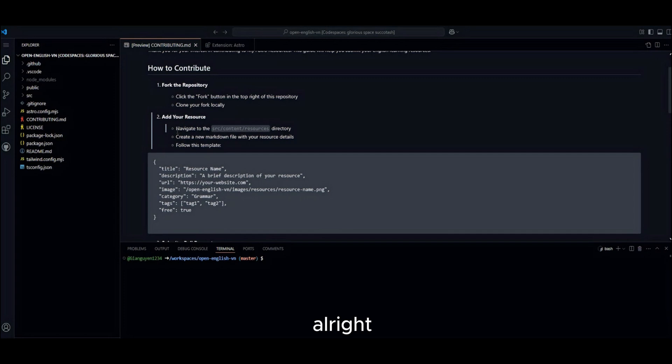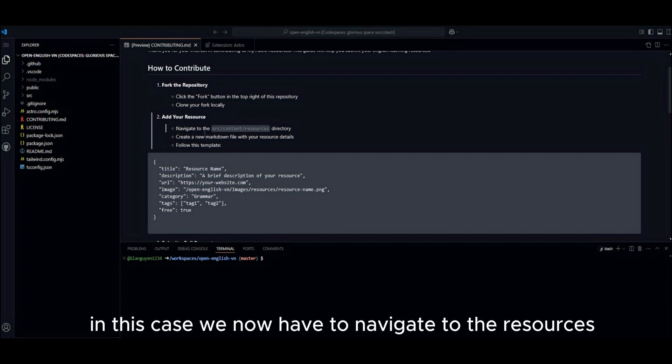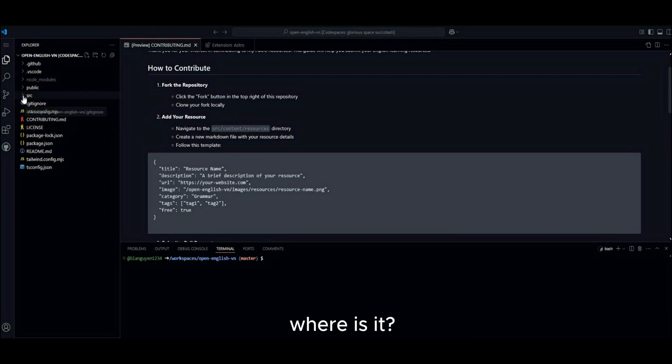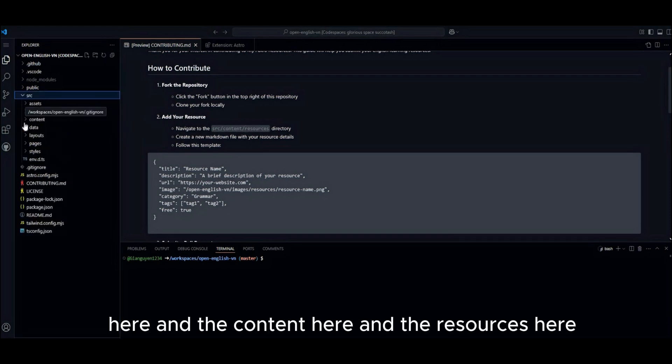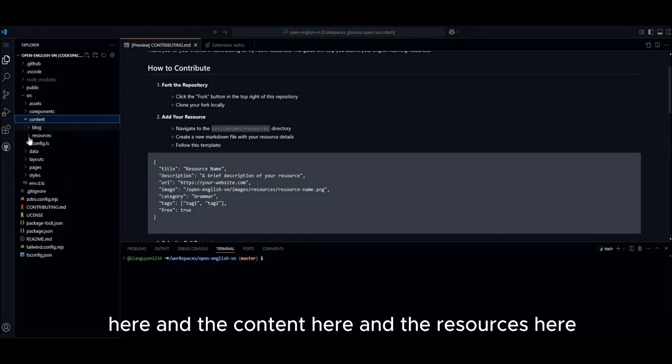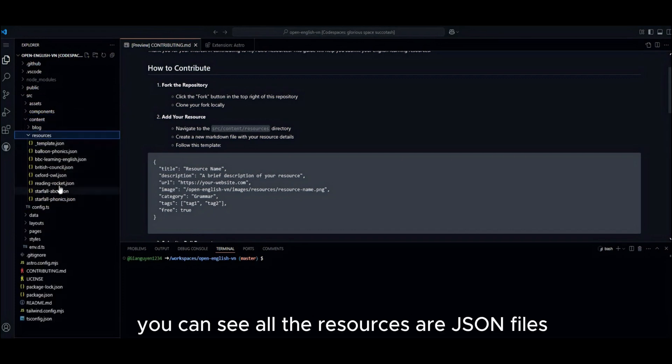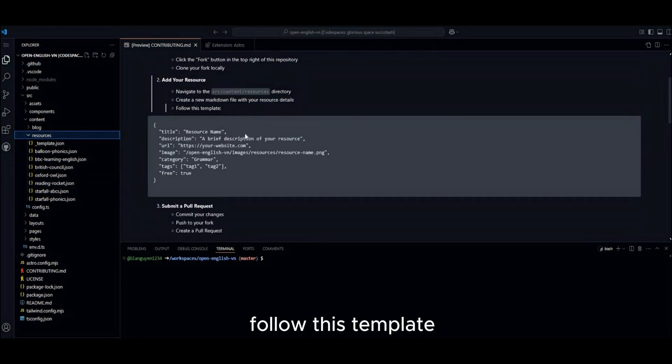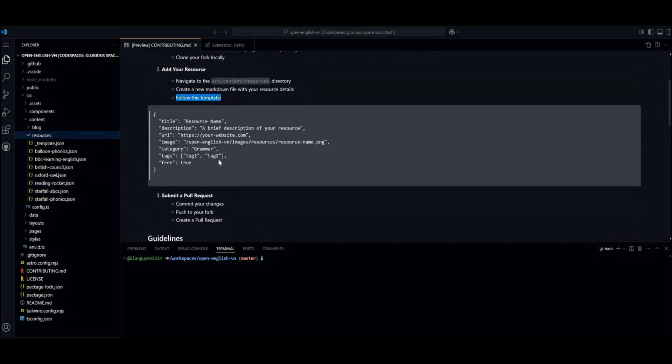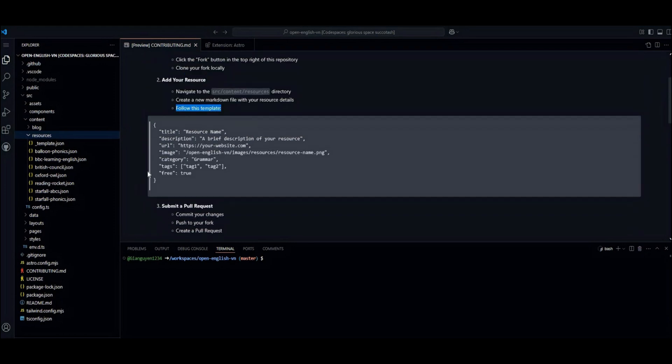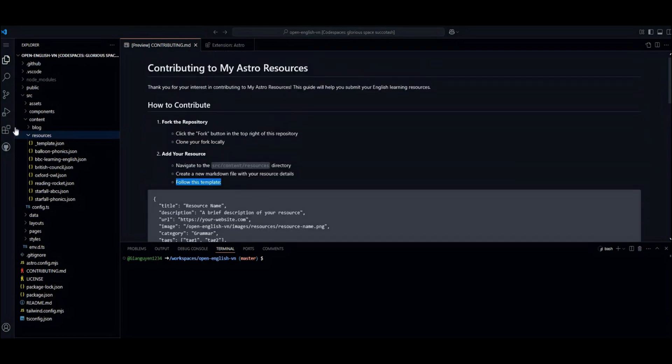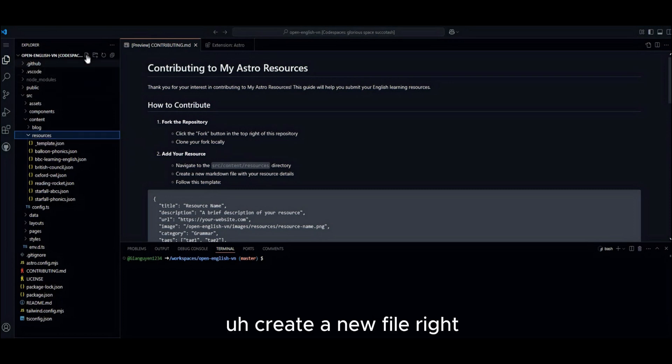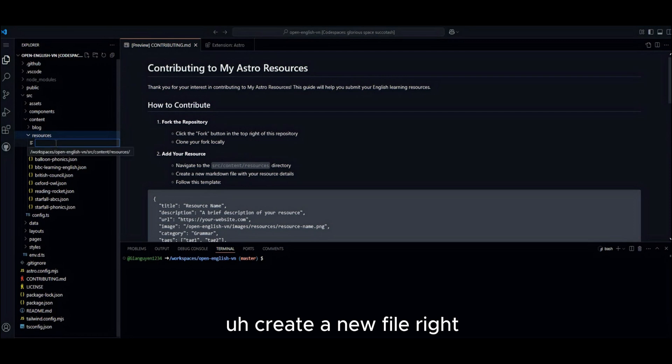Alright. In this case, we now have to navigate to the source content resources directory. Where is it? Here. And the content here and the resources here. You can see all the resources are JSON files. Follow this template. Okay. So, click edit. Create a new file, right?